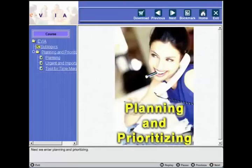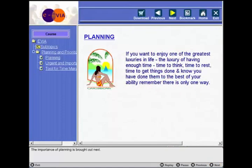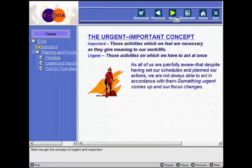Next, we enter into planning and prioritizing. The importance of planning is brought out. After this, we come to the concept of urgent and important.